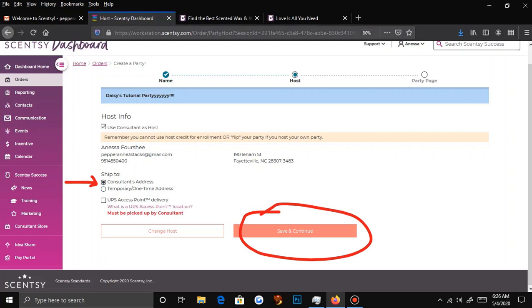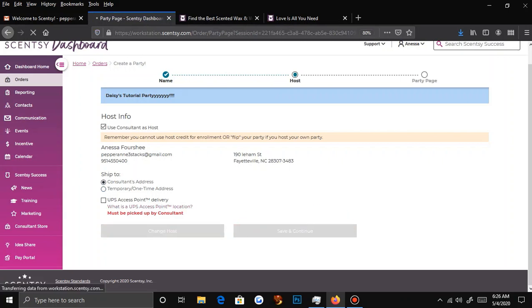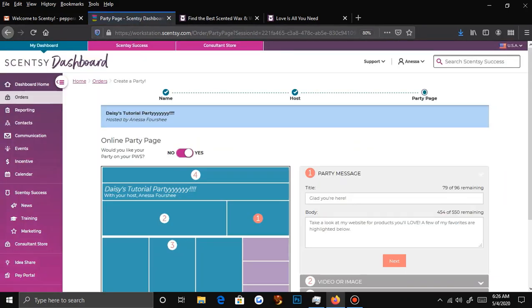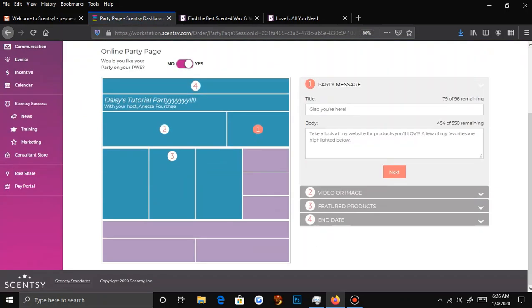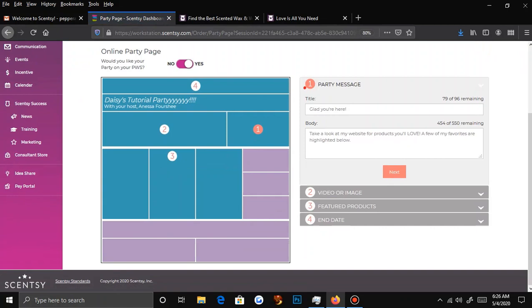I'm going to click Consultant Address, then Save and Continue. Now you'll see Daisy's Tutorial Party hosted by Anessa Forche — it'll always tell you on the website who is hosting that party. This is the layout of a party. The party message is going to go here, and they have pre-written ones you can use.